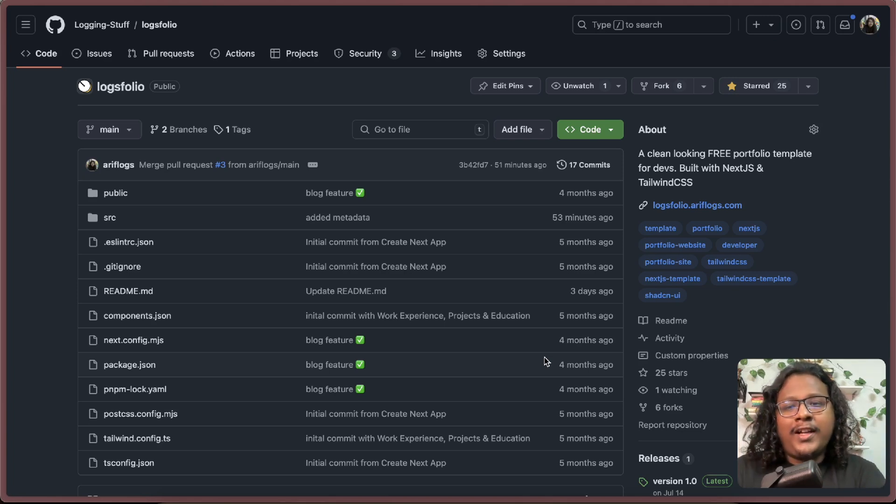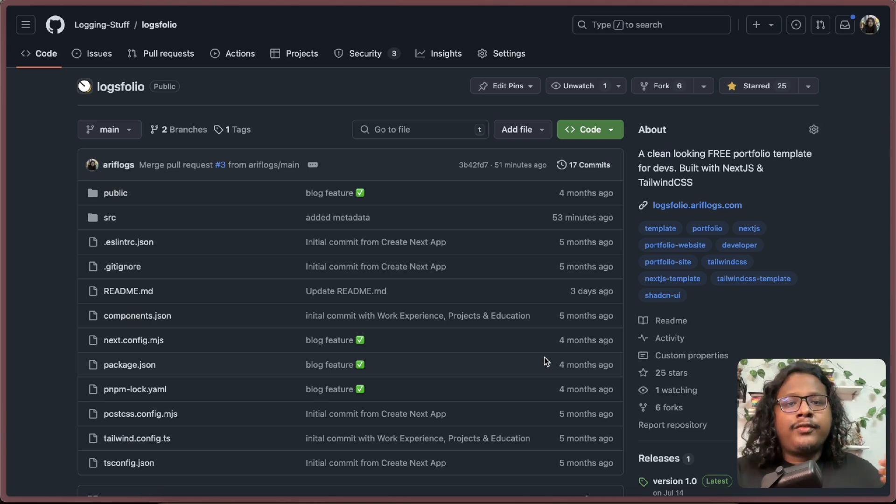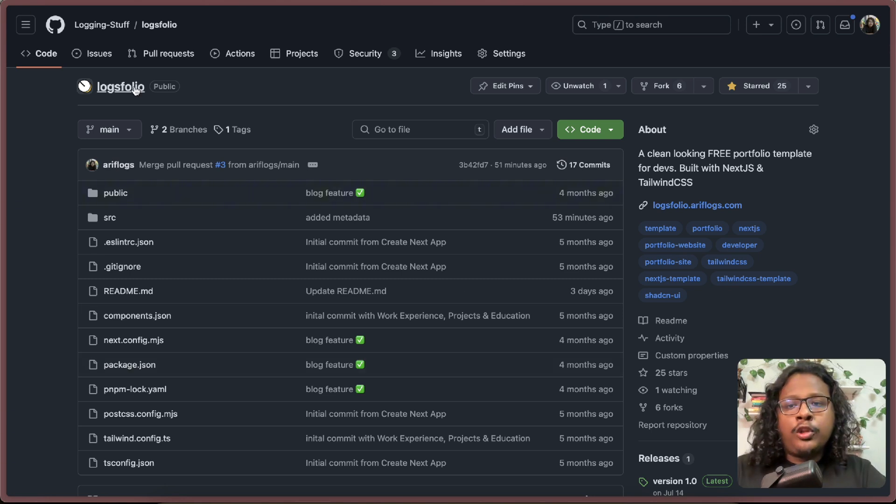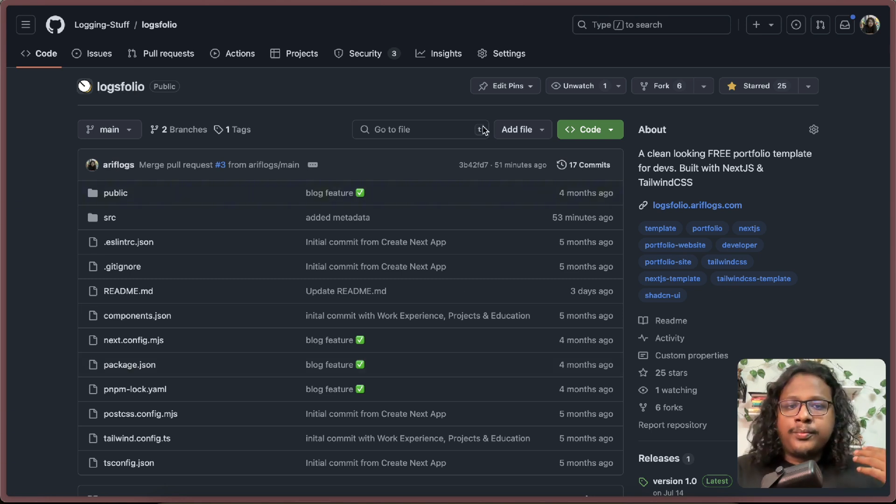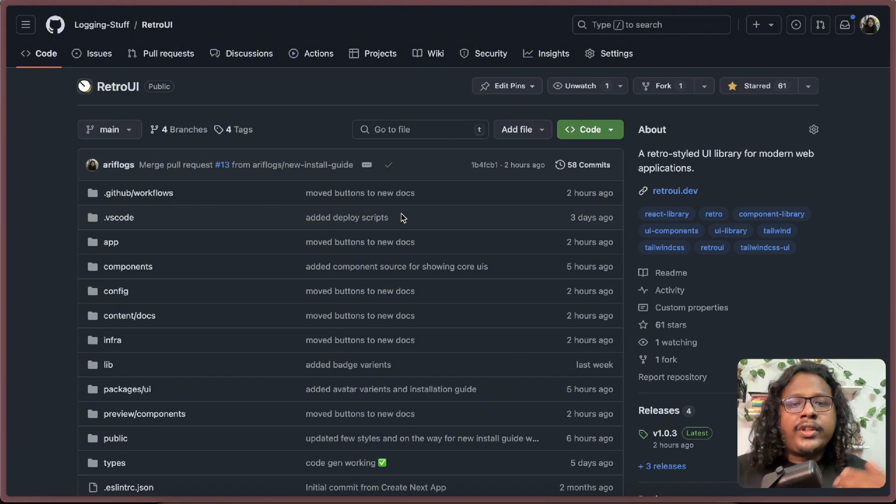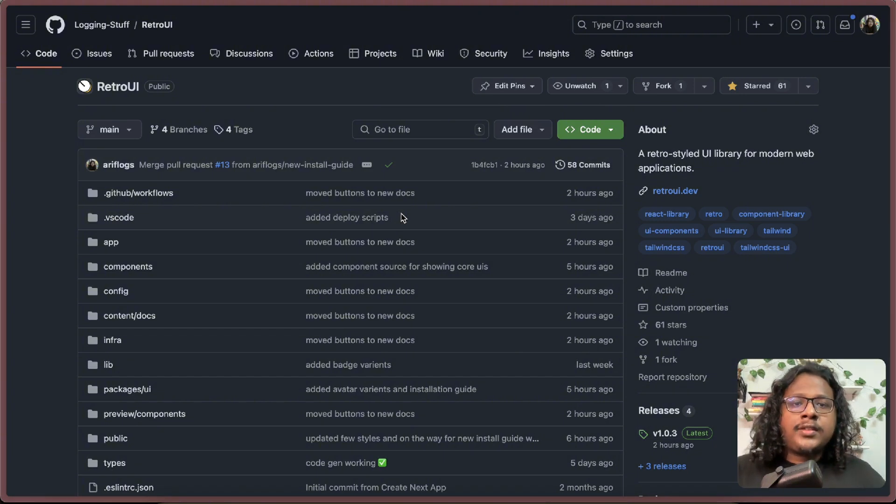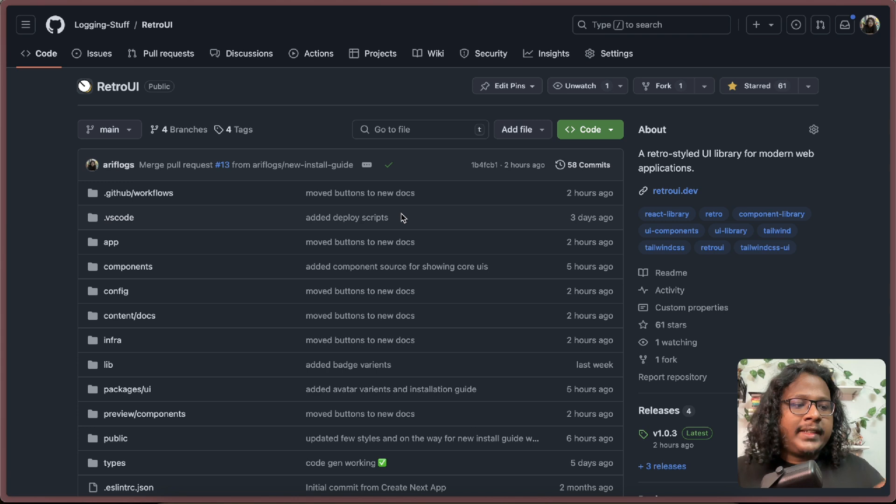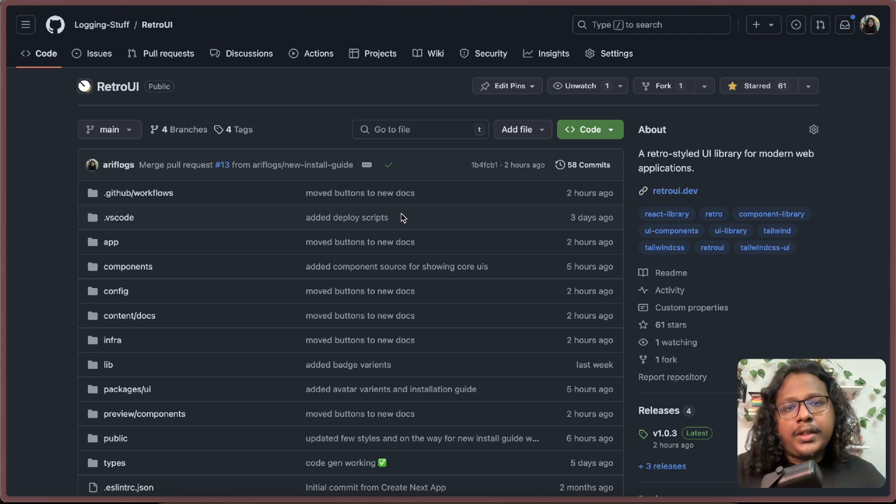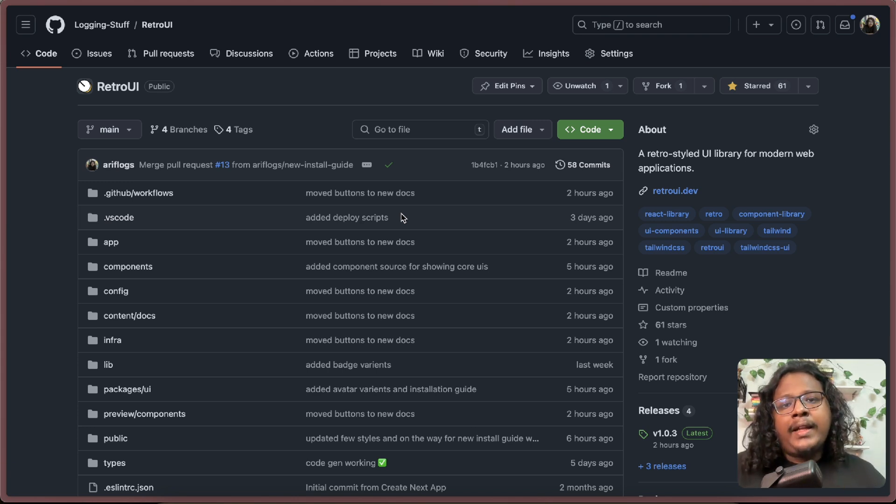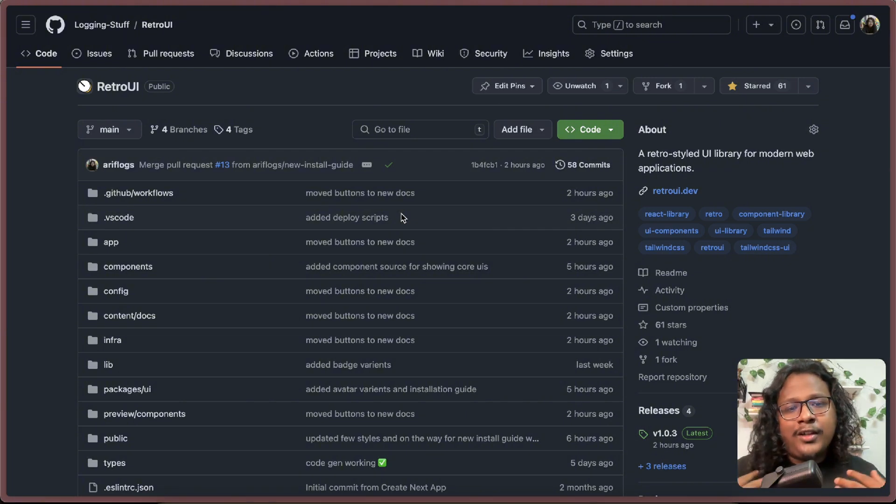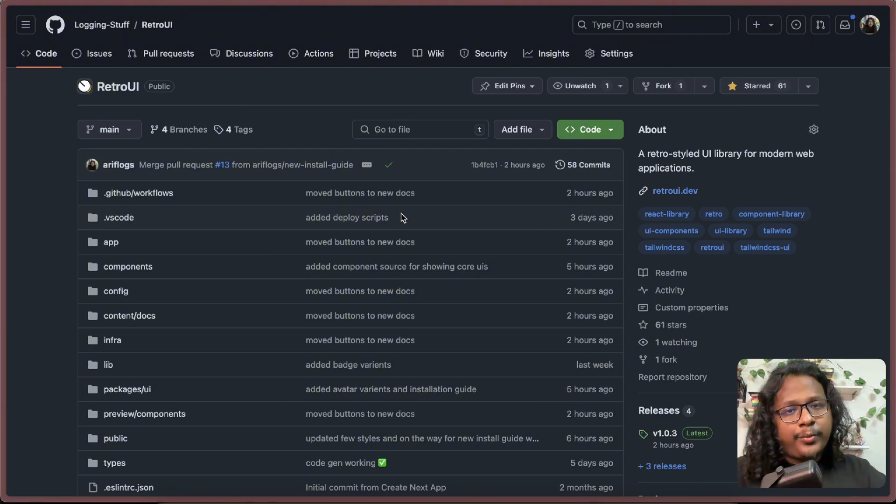Hi, hope you're all having a good day. I've been working on some open source tools lately - first with LogsFolio, an open source portfolio template, and now with RetroUI, a React-based UI library. One of the best parts about open source is it not only helps me build a community but it helps you as well, whether for getting free code, learning, or potentially contributing to the project.